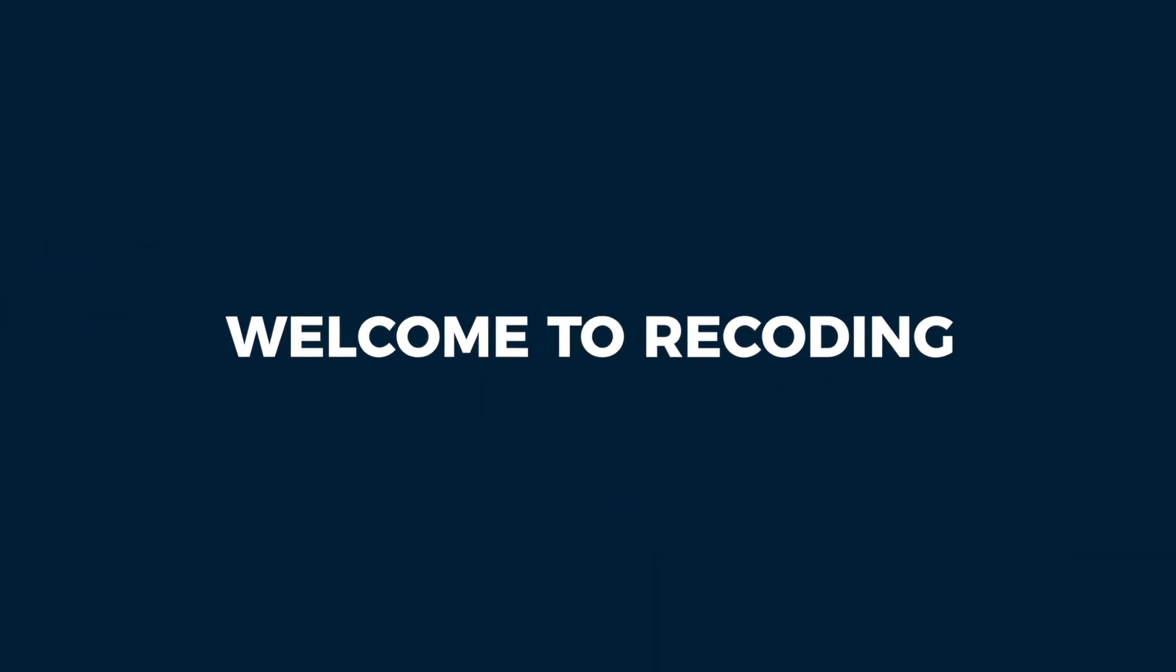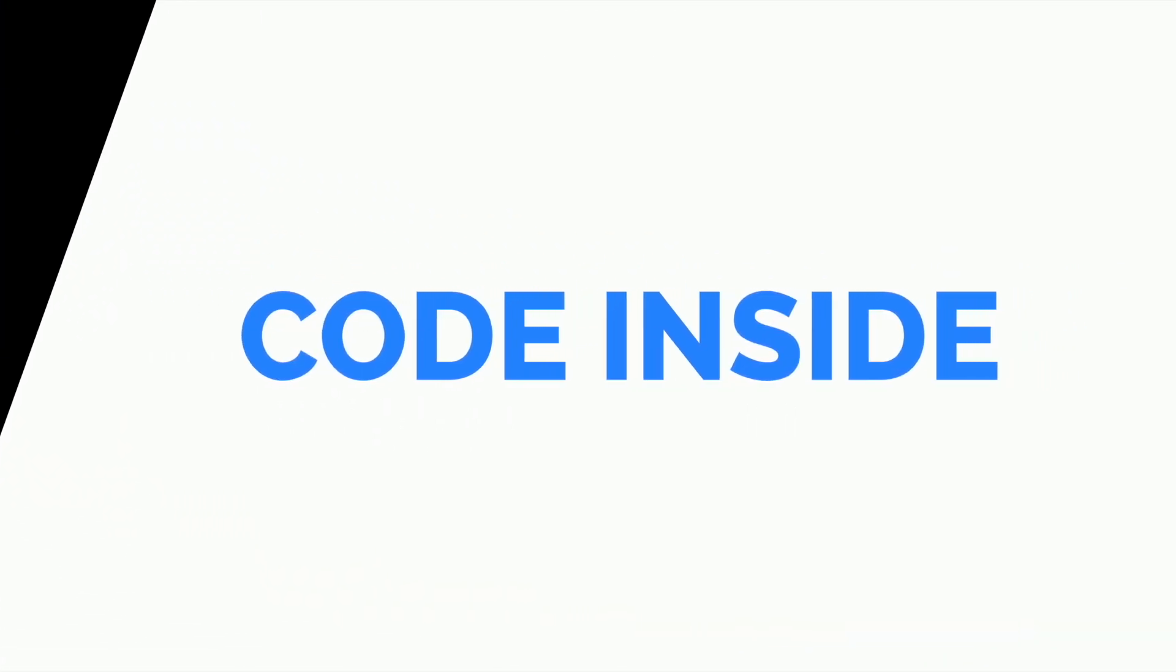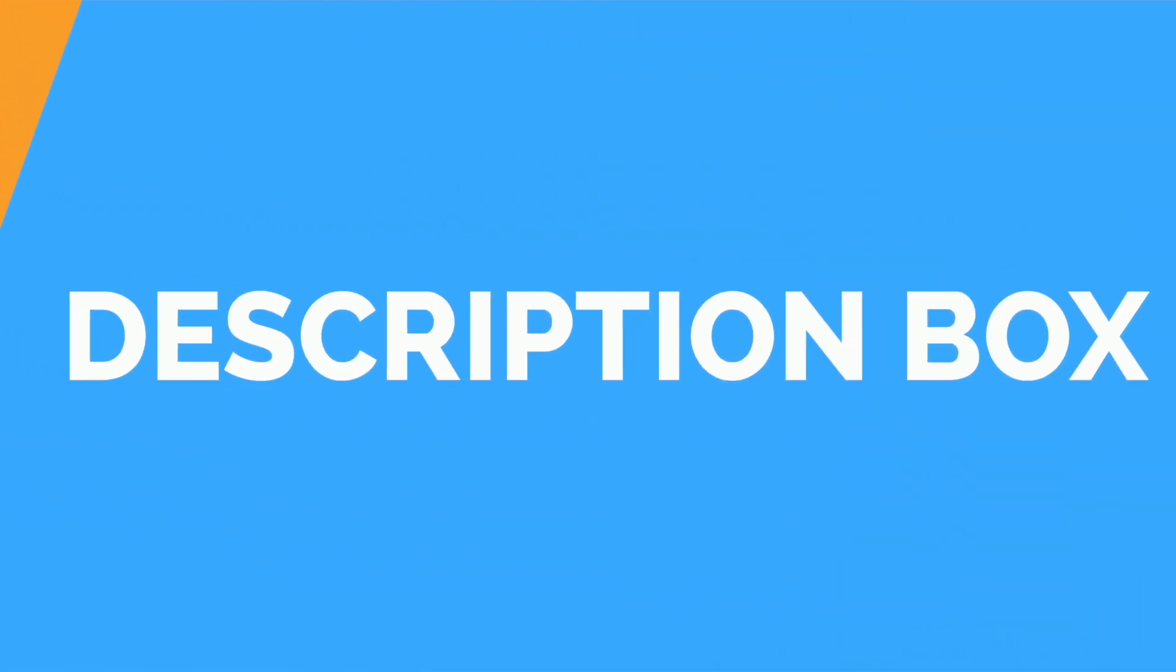Hello everyone, this is Tuba Mirza and welcome to Recording. All the code used inside this video are mentioned inside the description box.